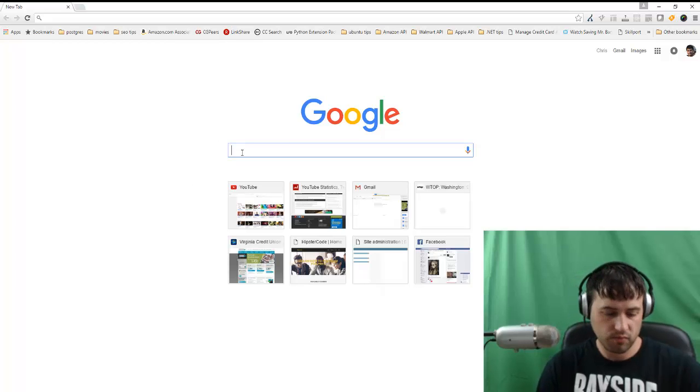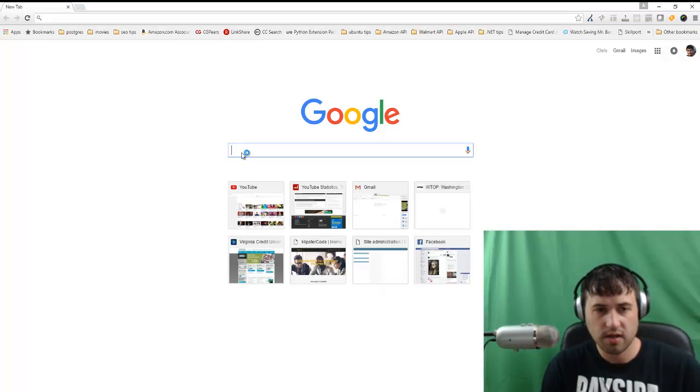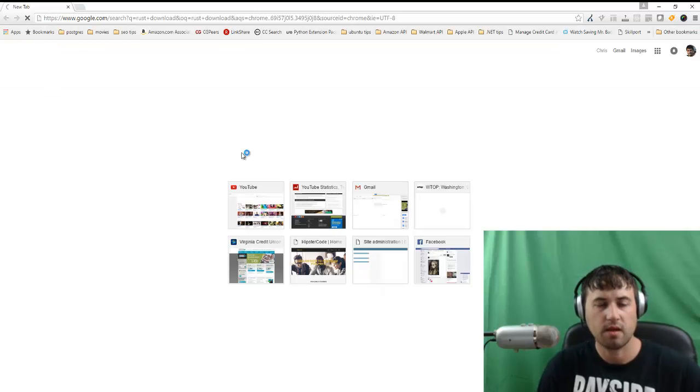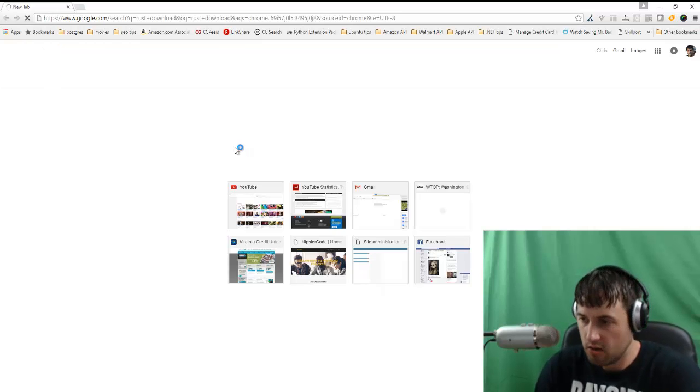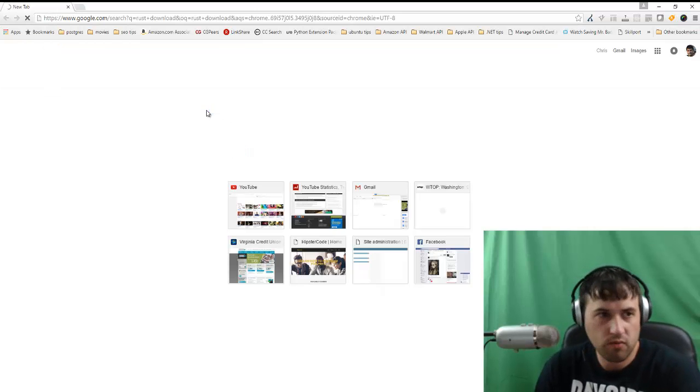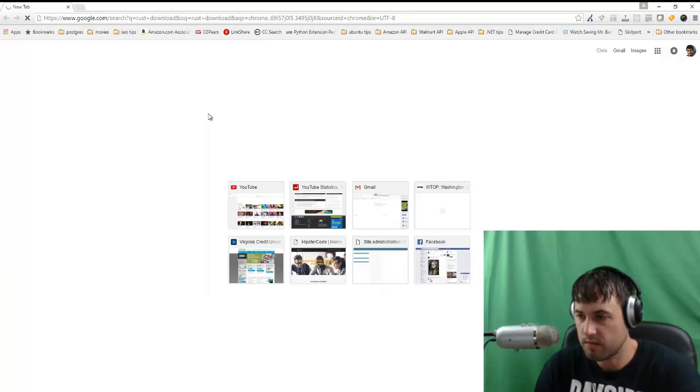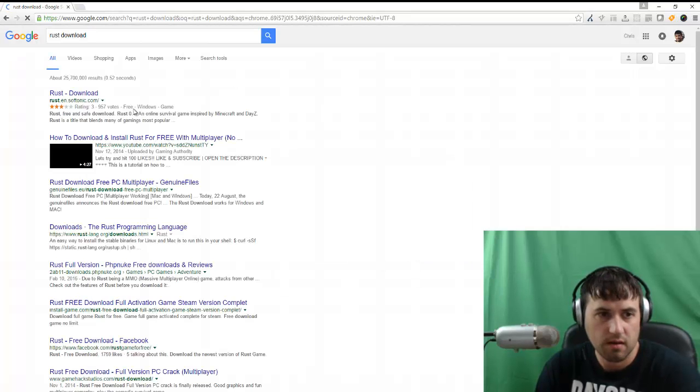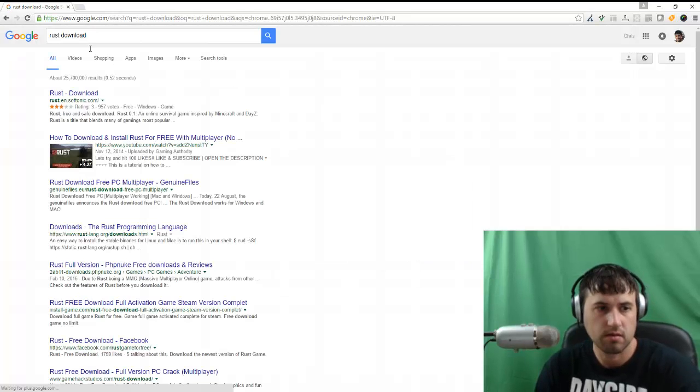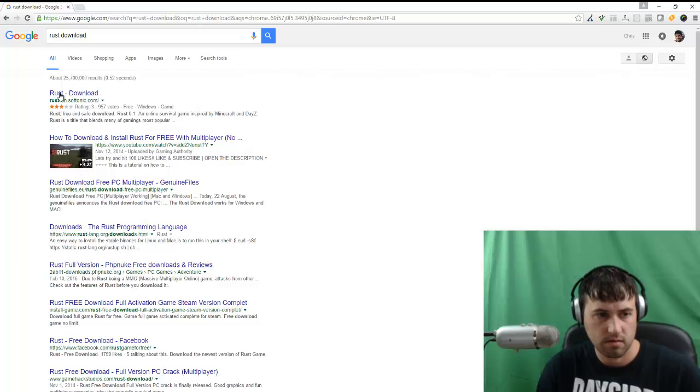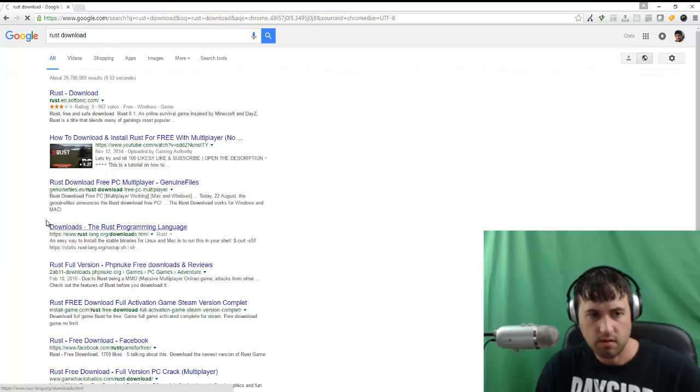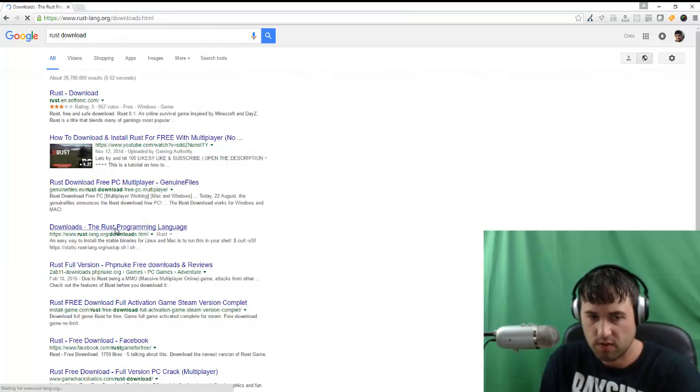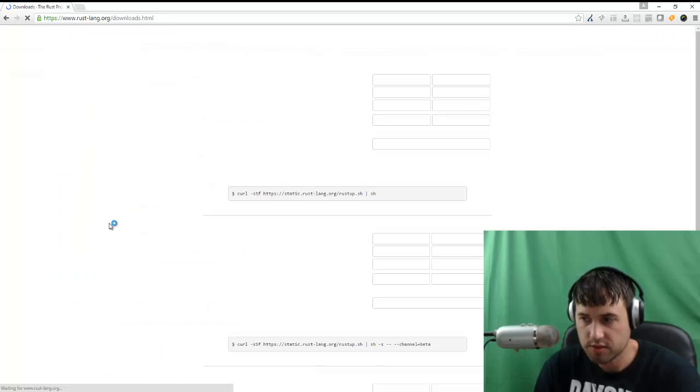With Windows, let's go ahead and just use a Google search and we'll say Rust Download. And hopefully Google will know what we're talking about here. And it's going to be this Downloads the Rust Programming Language.